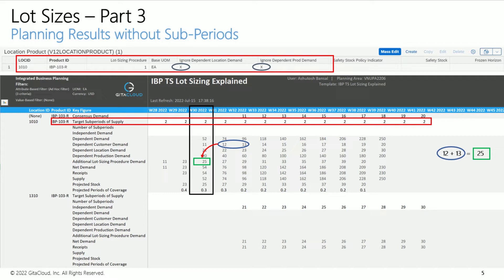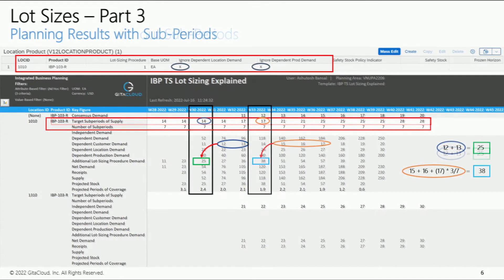This is reflected in the additional Lot Sizing Procedure Demand key figure as 25 units in week 30. Let's now define subperiods to indirectly model fractional values of coverage span. We have defined 7 days in the number of subperiods key figure. This divides the weekly buckets shown here into days. Notice the target subperiods of supply key figure values are now defined in terms of number of subperiods — so a value of 14 in week 30 means a coverage span of 2 weeks (14 divided by 7). This enables us to indirectly model fractional values of coverage span.